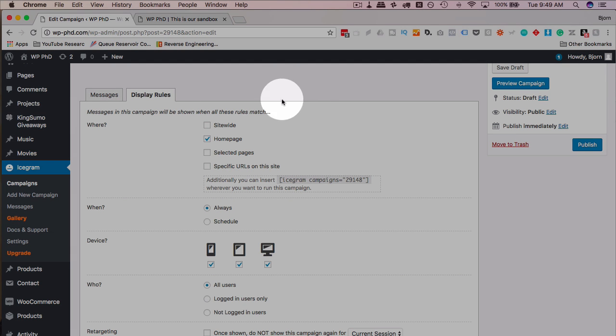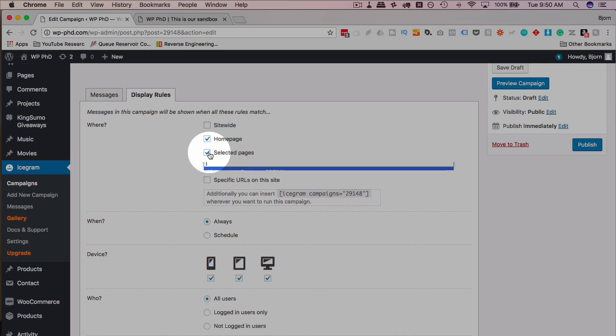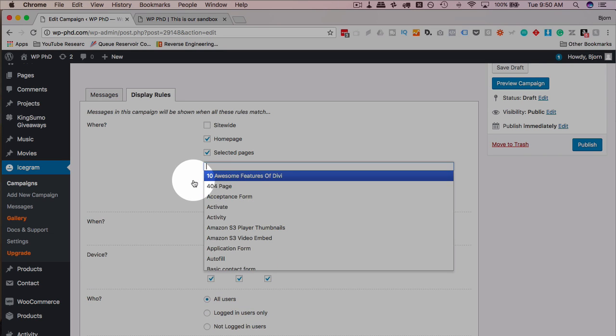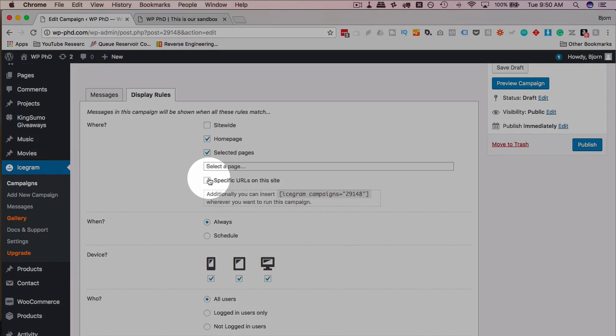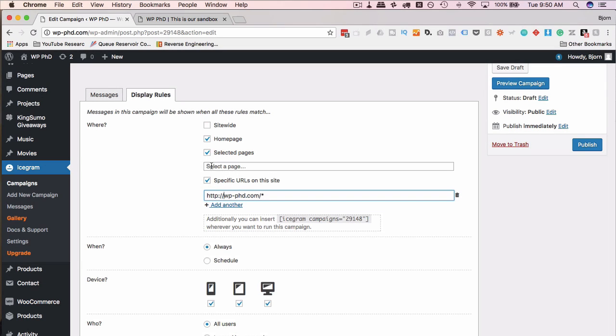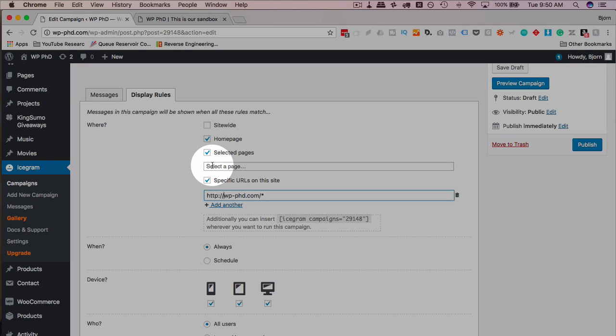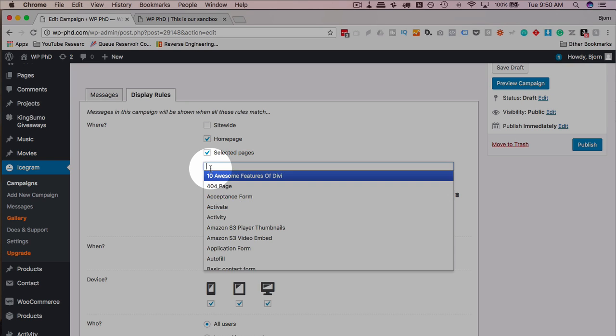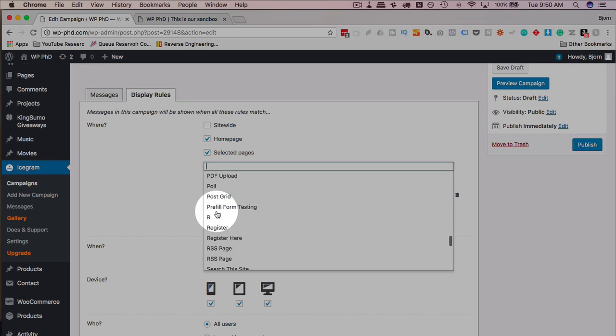So the location options are site-wide, just the homepage, selected pages, and URLs on the site. Selected pages allows you to select them, URLs allows you to input the URLs. These are kind of the same thing, although sometimes you're going to have URLs on your site that aren't listed as pages. For example, blog posts.